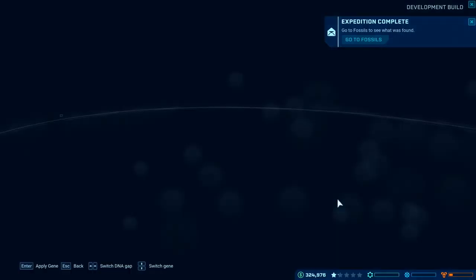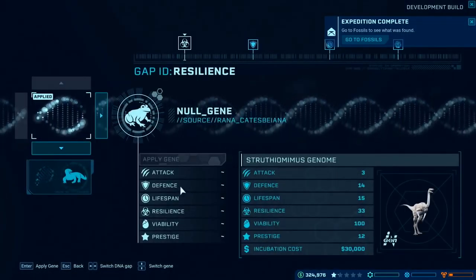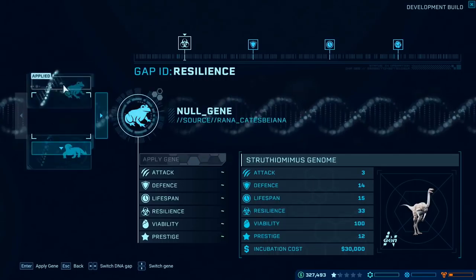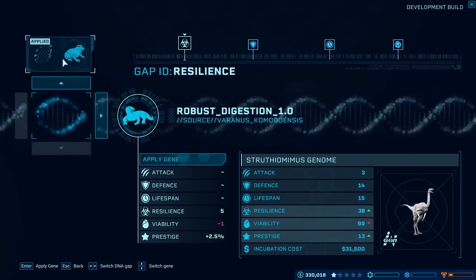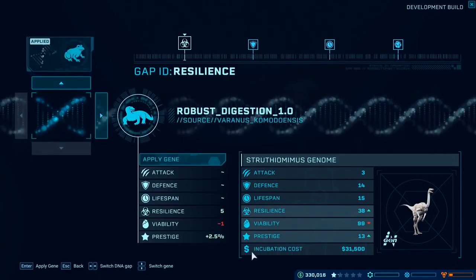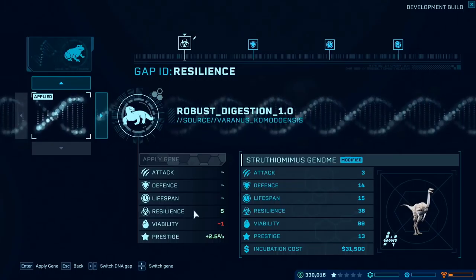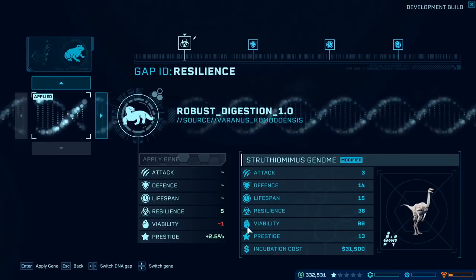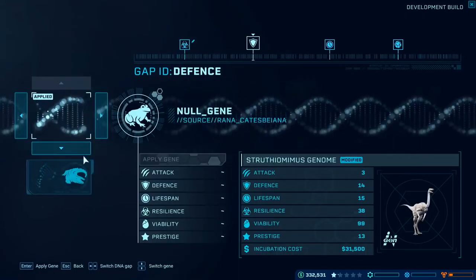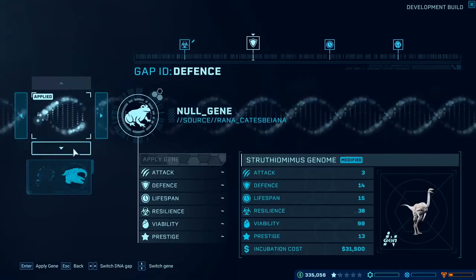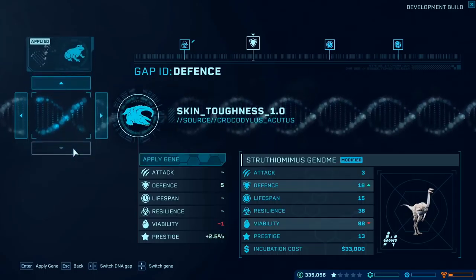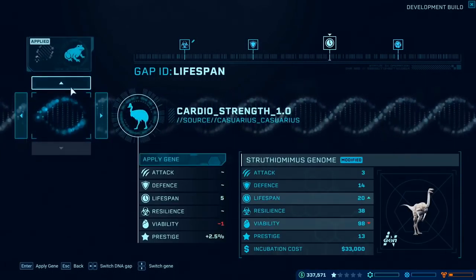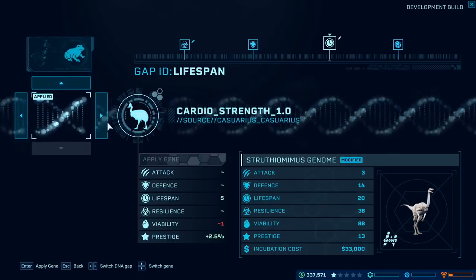Once unlocked, the trait appears within your cosmetic traits and you can apply it to dinosaurs. As you can see in the gameplay, when you apply traits the statistics on the right-hand side go up and down accordingly. You have to be careful because certain traits reduce some stats and others increase them. The incubation cost also increases the more you change a dinosaur's stats, and remember — you're always on a budget in this game.